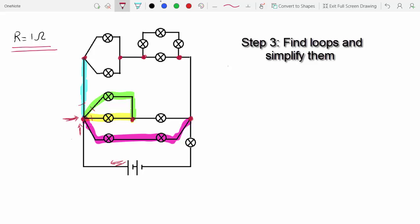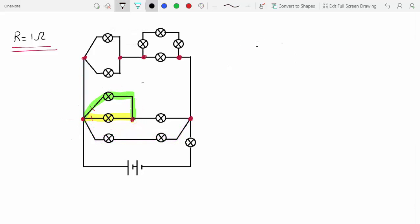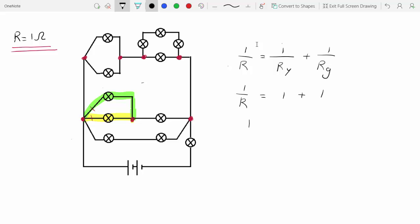If you had picked the wrong junction, you might not have gotten any loops at all, so you would have had to try with another junction. Now I've found one loop, so I'm going to simplify it. To calculate the total resistance of the loop, go through every single path to add up the resistances in series, then add up the resistances of all paths as parallel resistors. In this case, both the yellow and the green paths have only a single lamp, so there are no resistors in series. All I have to do is use the formula for parallel resistances: 1 over 1 plus 1 over 1, giving a total resistance of 0.5 ohms.